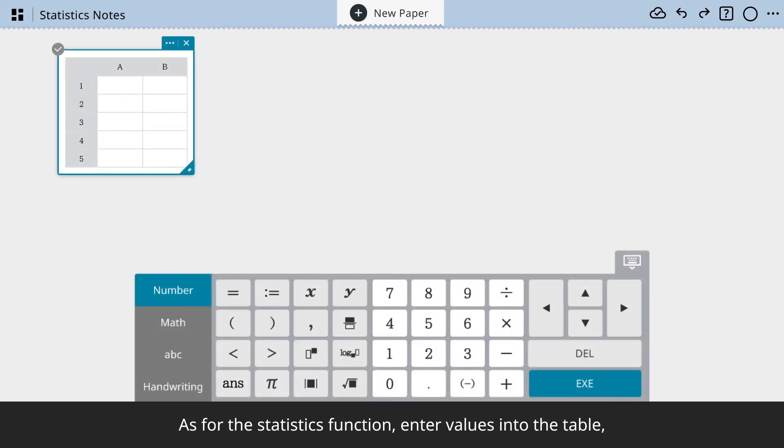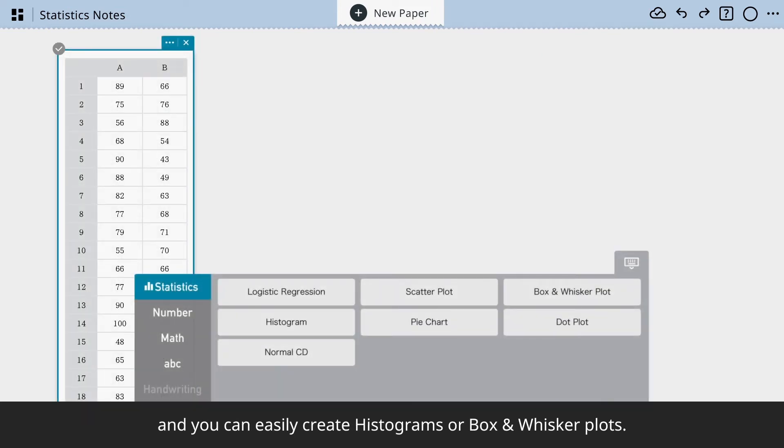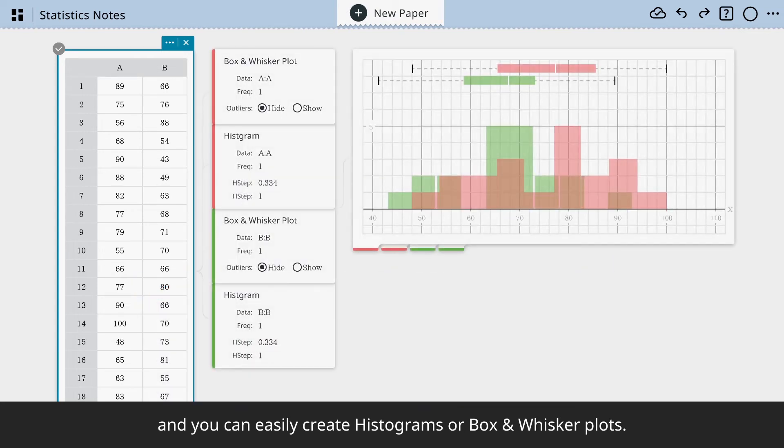As for the statistics function, enter values into the table and you can easily create histograms or box and whisker plots.